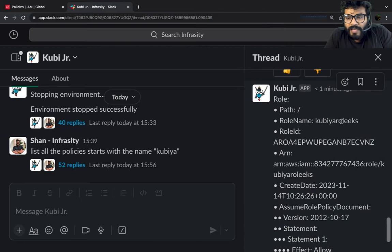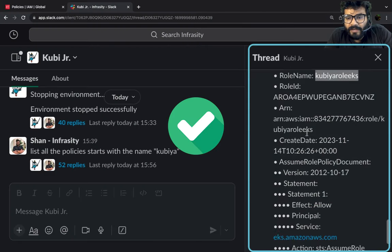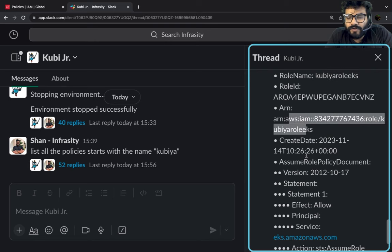All right, looks like the role has been now created Kubia role EKS and we've got the bunch of ARNs creation date.